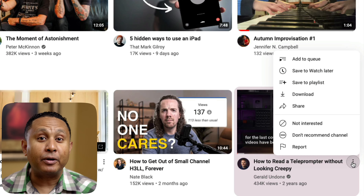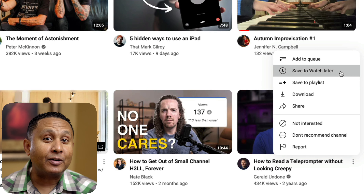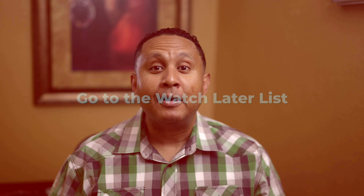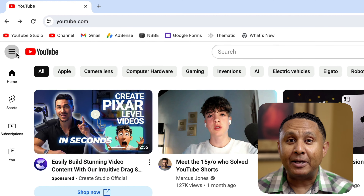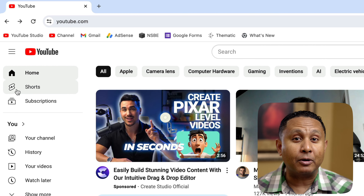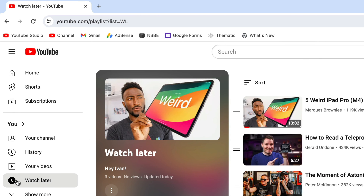Let's repeat the process for another video. Now that we've collected two videos into our Watch Later list, let's go to the list. You can find the Watch Later list on the YouTube homepage by clicking the menu button just to the left of the YouTube logo to expand the menu, then click Watch Later to open the playlist.